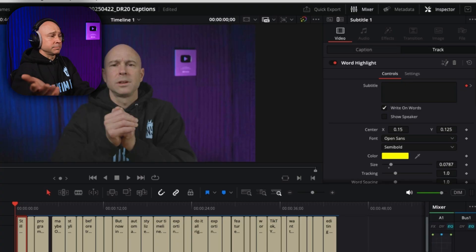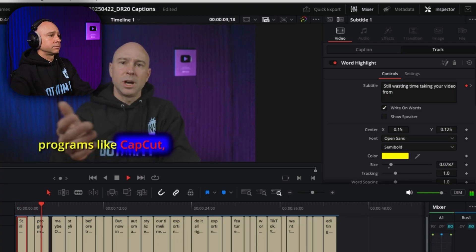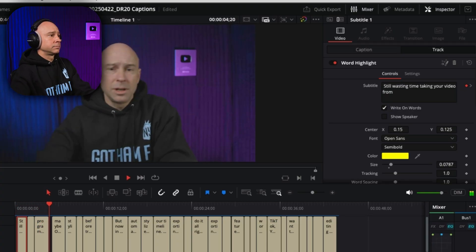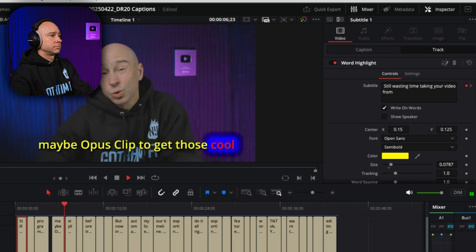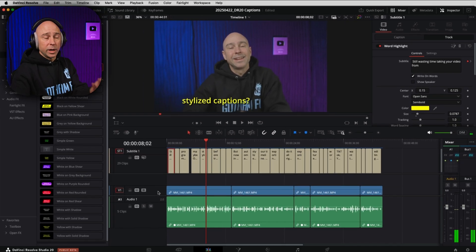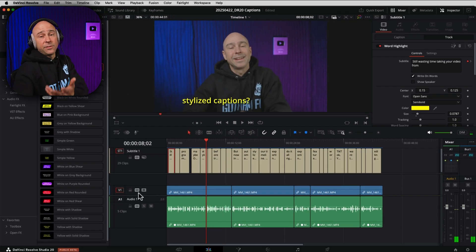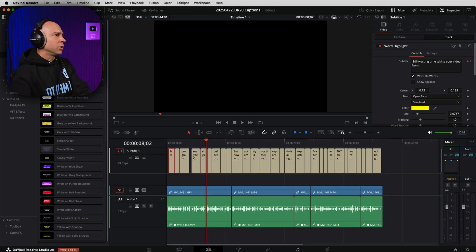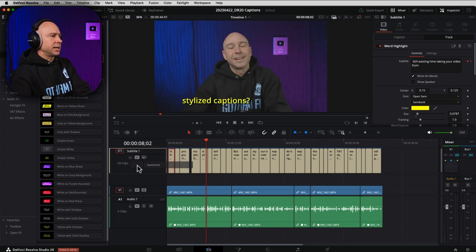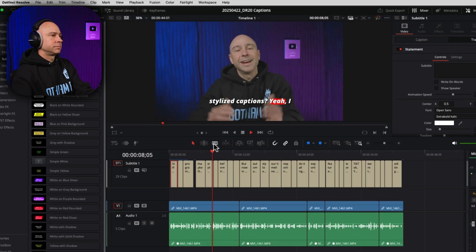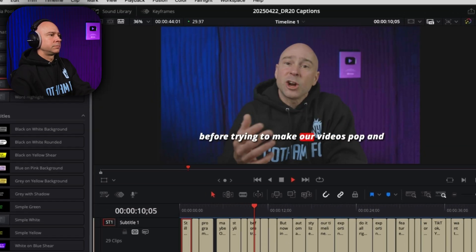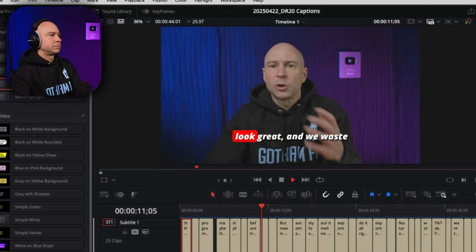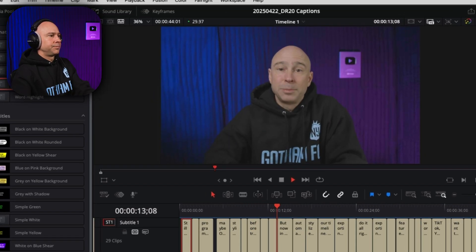I don't know, like that maybe. And now that's going to apply to all of the subtitles in my subtitle track. And here's what it looks like. DaVinci Resolve into programs like CapCut, Canva, maybe Opus Clip to get those cool stylized captions. Really quick and really easy. And if you want to change it, maybe I don't like that anymore. I'm going to pick a different one, drop it down onto my subtitle track, and now it's going to change it for me. Yeah, I know. We've all been there before, trying to make our videos pop and look great. And we waste a lot of time doing it.